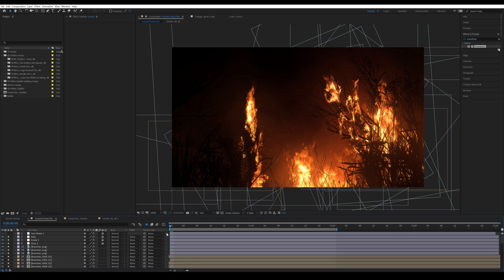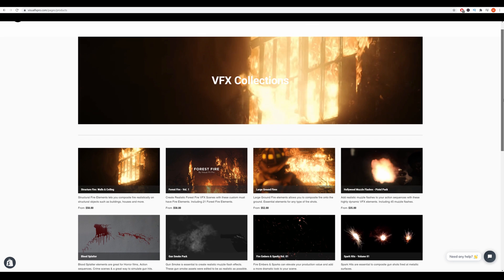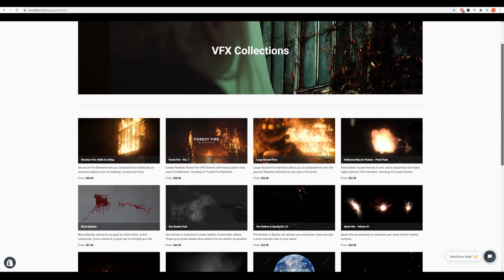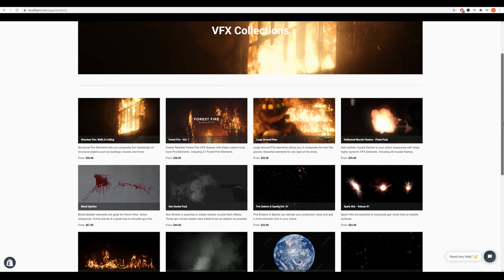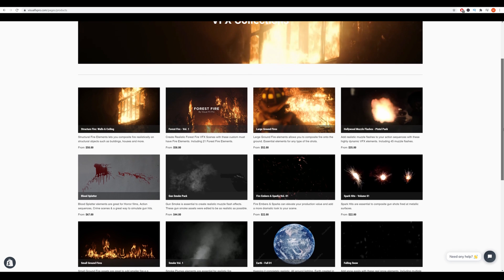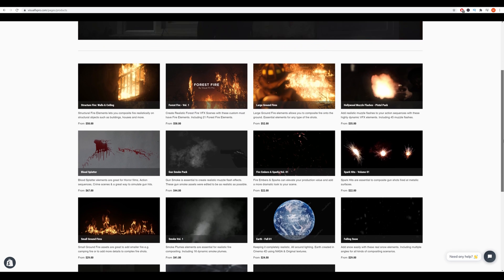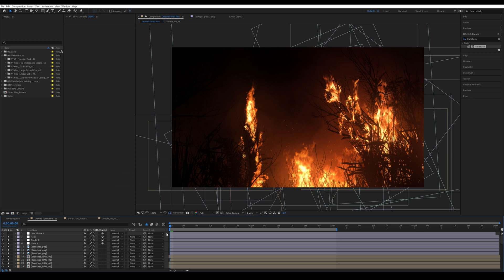That is the end of the tutorial. Thank you very much for watching — don't forget to subscribe, like this video, and share it if you learned something. Check out our visual effects stock footage collections such as the forest fire, large ground fire, and fire ember elements. See you next week on Saturday!